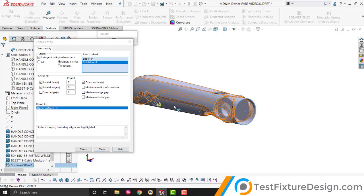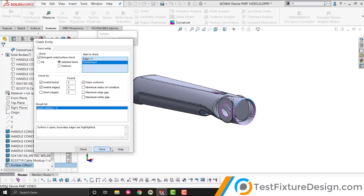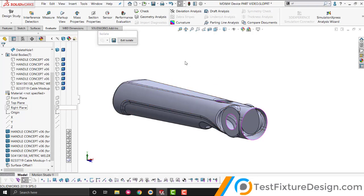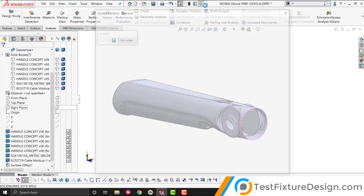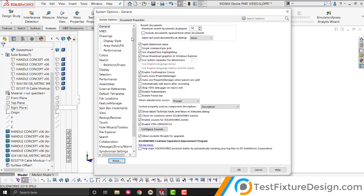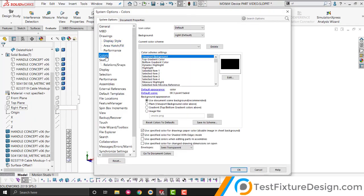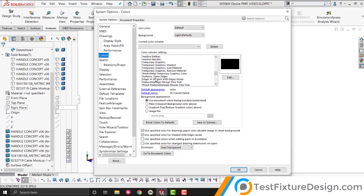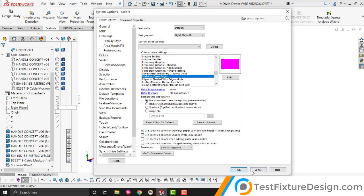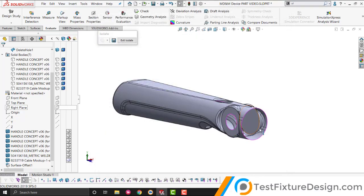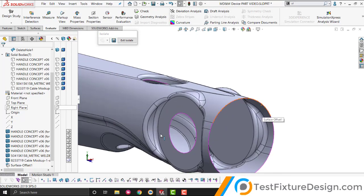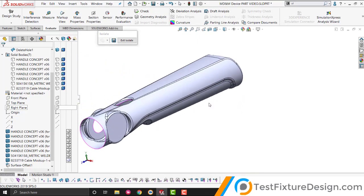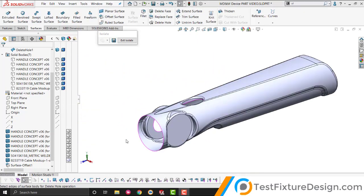And the other trick is to go to your settings, colors, and open edges. And usually this will be blue, so I changed it to pink. So, you can clearly see it stand out, and then you click OK. So, see my open surfaces are pink, if you look closely. And that makes it a lot easier for me to identify. So, more troubleshooting.